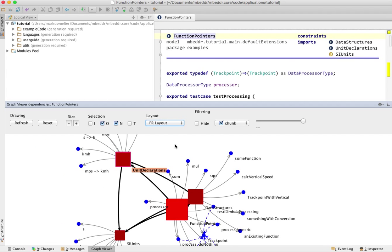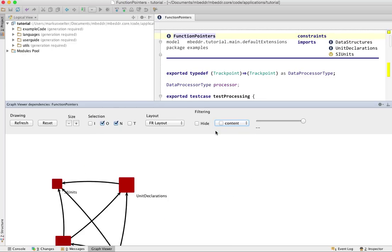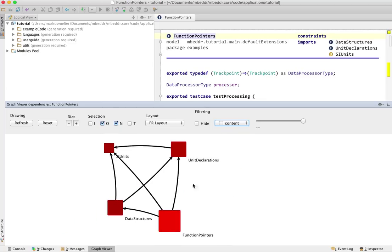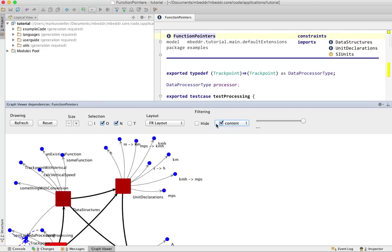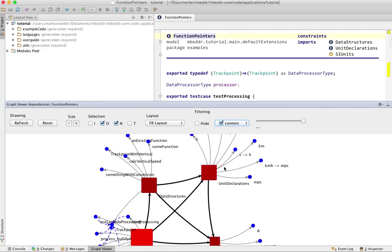You can also filter, for example here, if you don't want to see the contents of these modules, then you can render the graph only for the modules themselves. Now as you have seen, this is done by actually removing the nodes from the graph and re-layouting it.